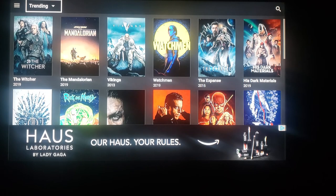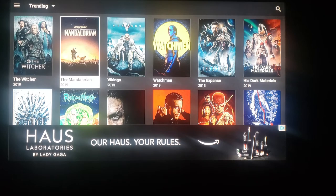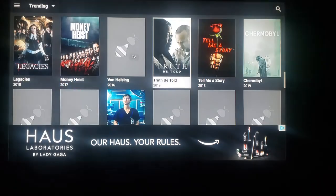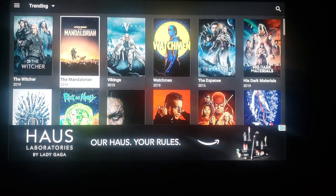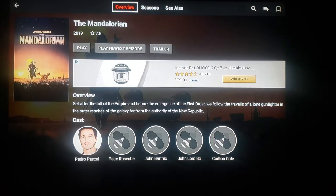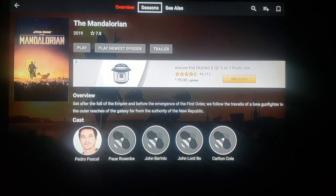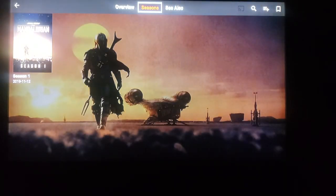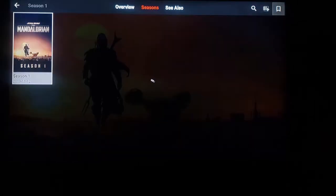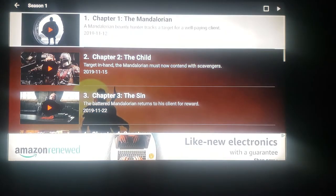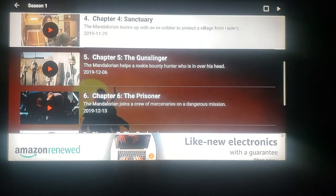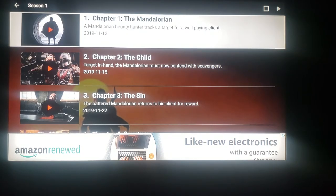For instance, we'll click Trending. The Witcher, the Mandalorian, Vikings, Watchmen — and so on. Scroll through until you find something you like. We're going to click on the Mandalorian. It automatically puts you on Overview. Go over to Seasons, click on it, and it will show all available seasons. The Mandalorian has Season 1 open. Click on that and it shows each chapter or episode. We'll go ahead and click on Chapter One.